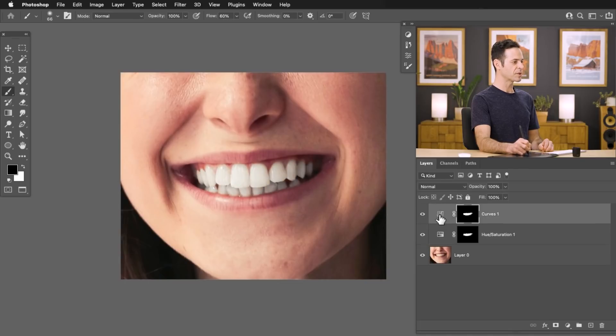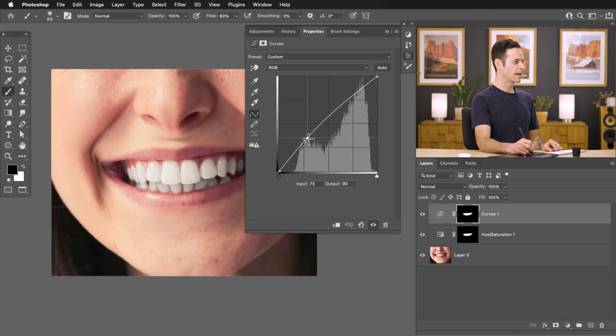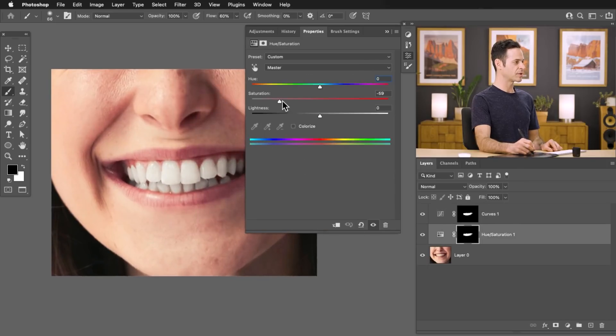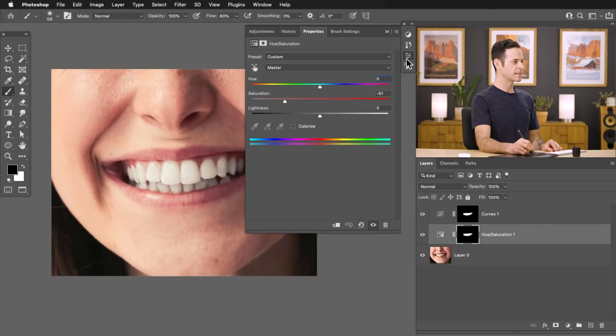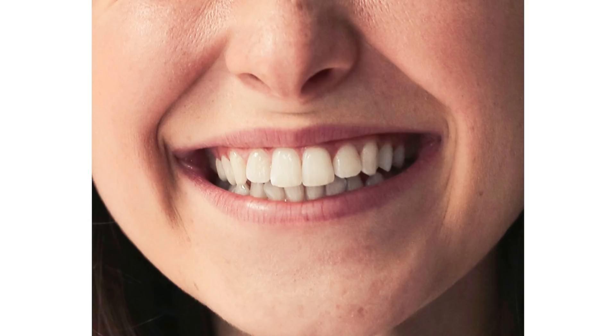And of course you can go ahead and double click on either one of these layers and adjust them at any time. So I recommend keeping these changes relatively subtle. We don't want to go too far. It's not going to look very realistic, but as you can see, it's a very quick and easy way to go ahead and brighten and whiten teeth in Photoshop.